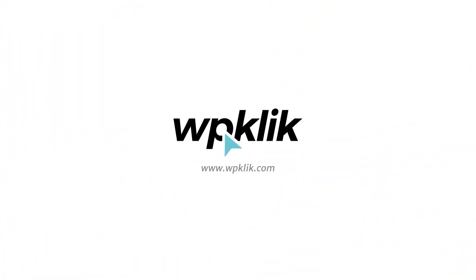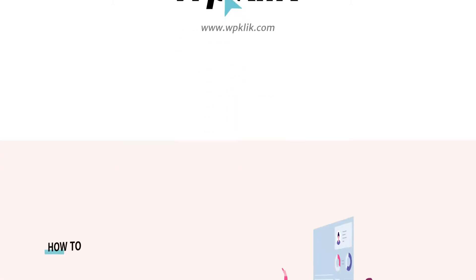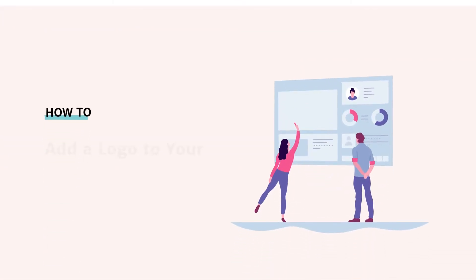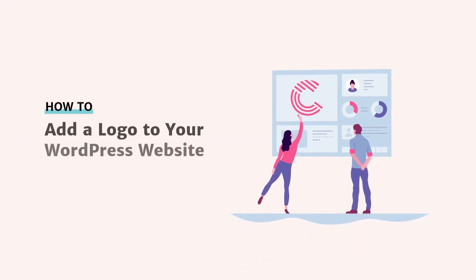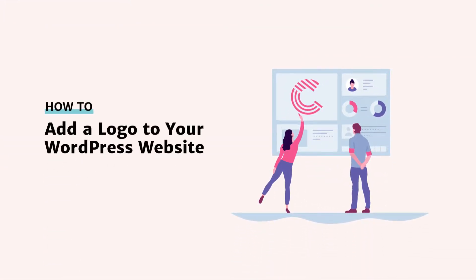Hello and welcome to WP-Click's YouTube channel. A clearly displayed logo on your website is extremely important for your brand and for your business, so today we're going to show you how to add one to your WordPress site.